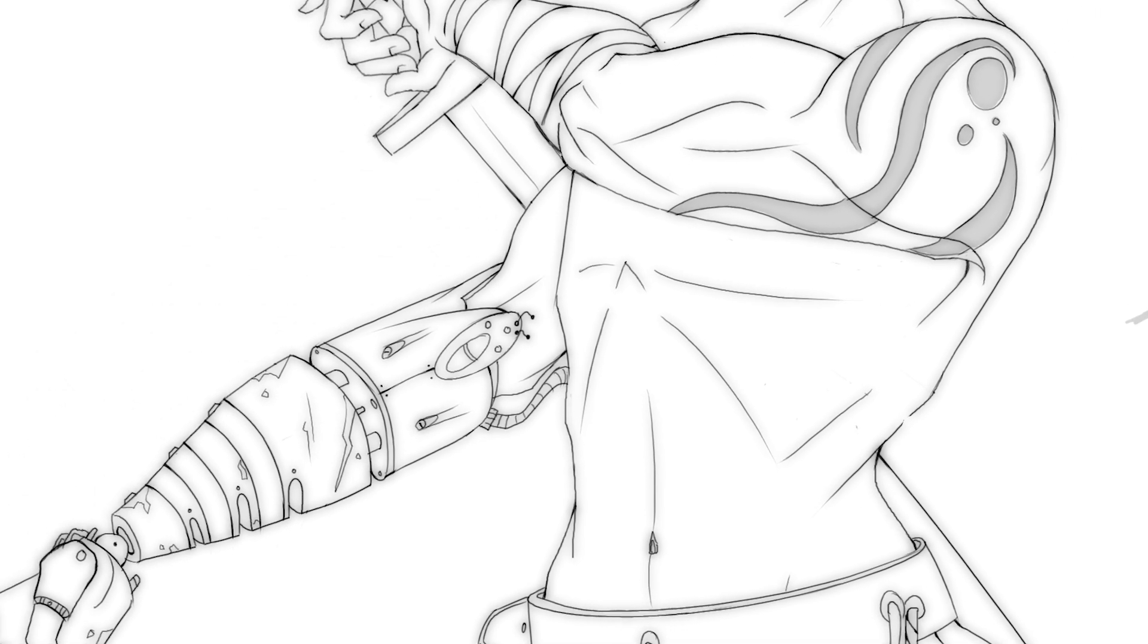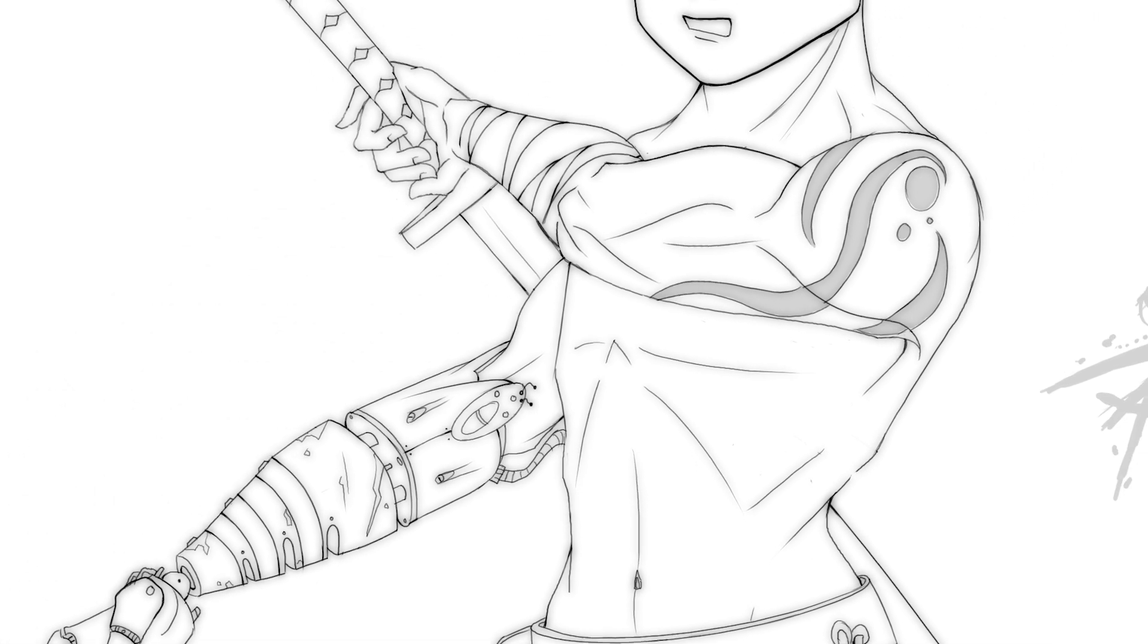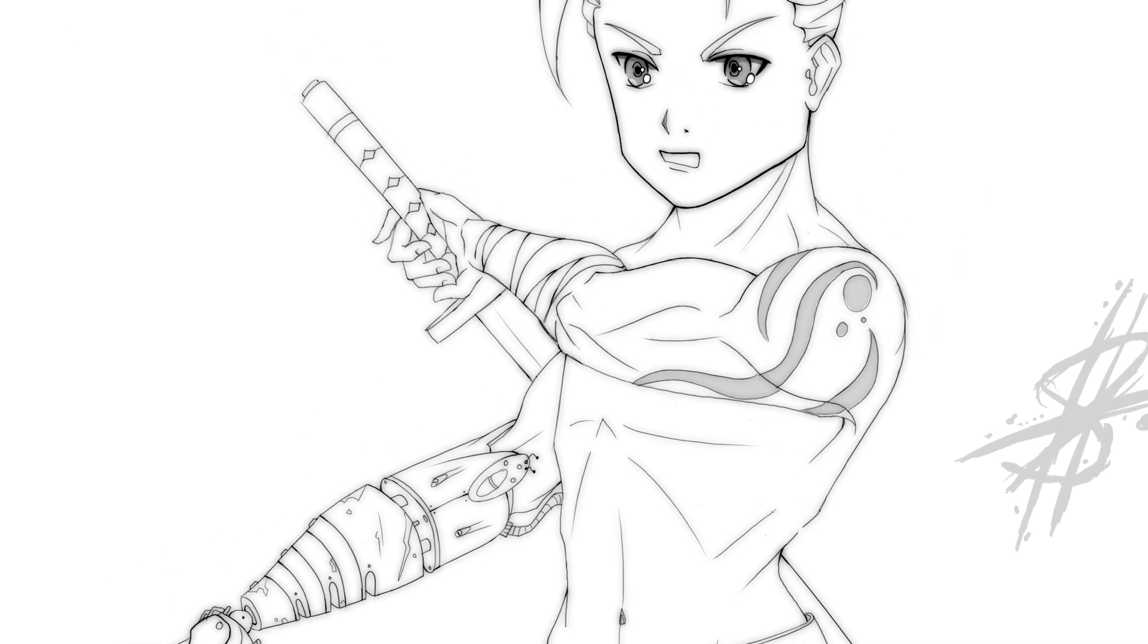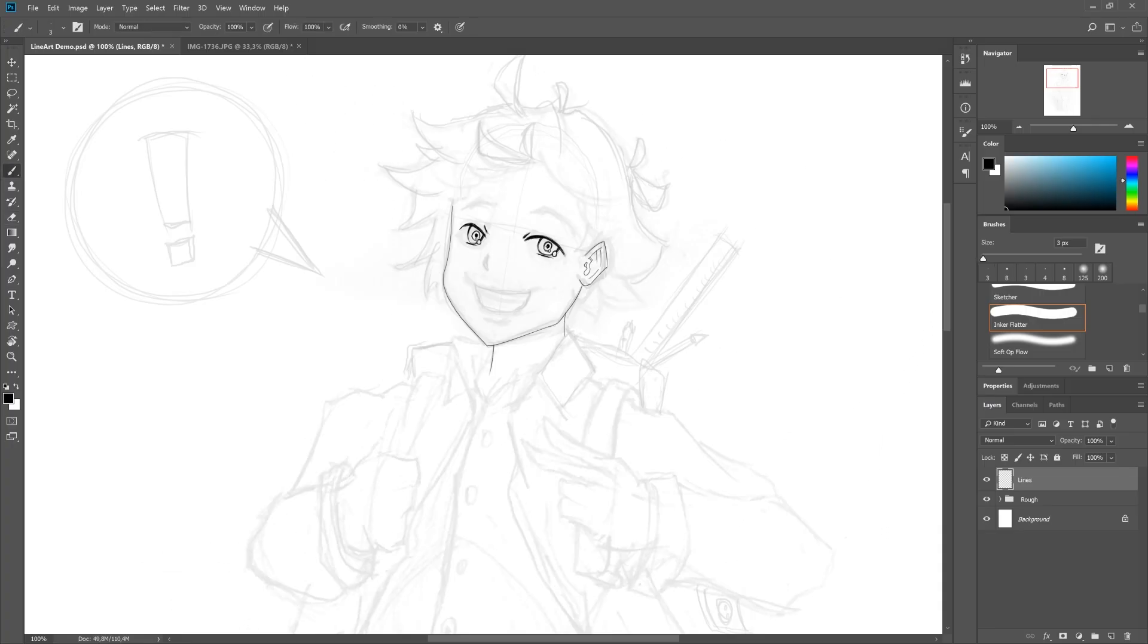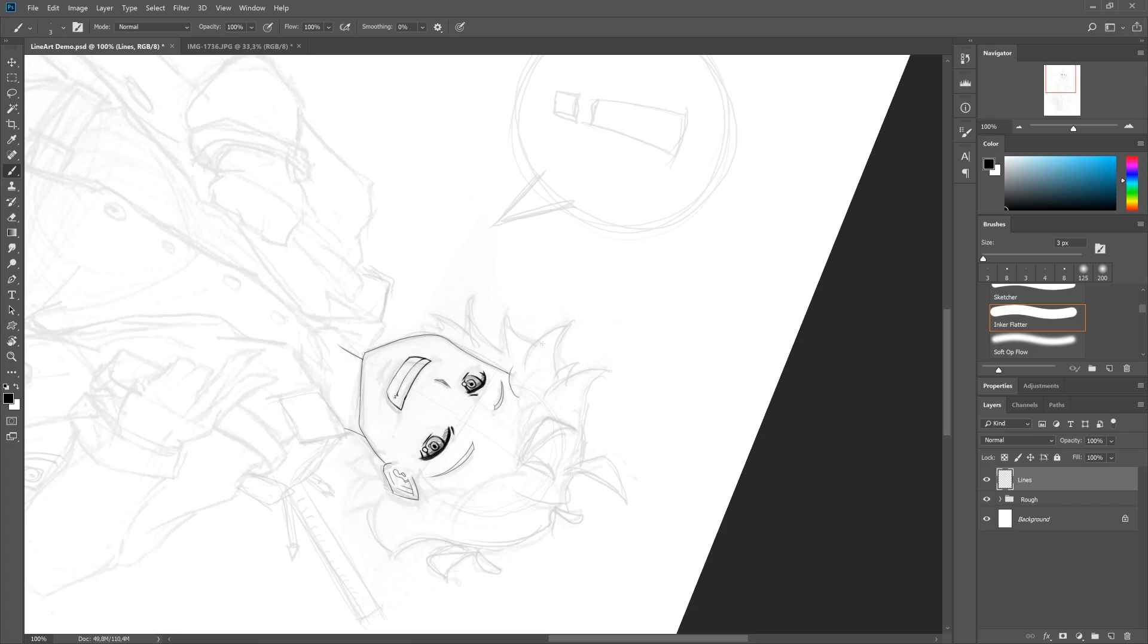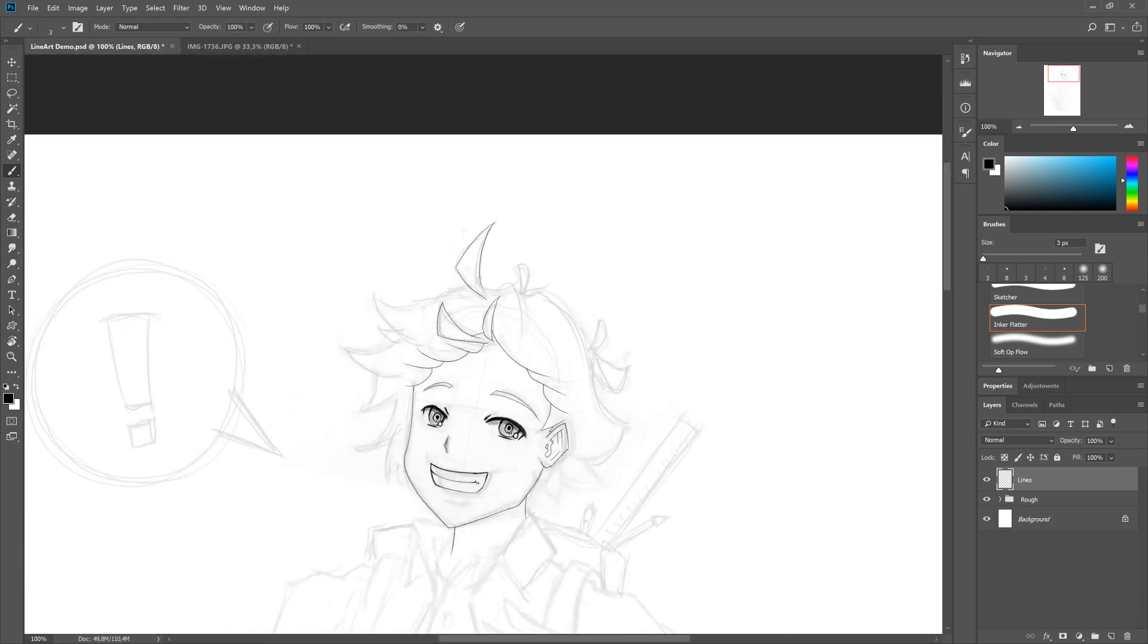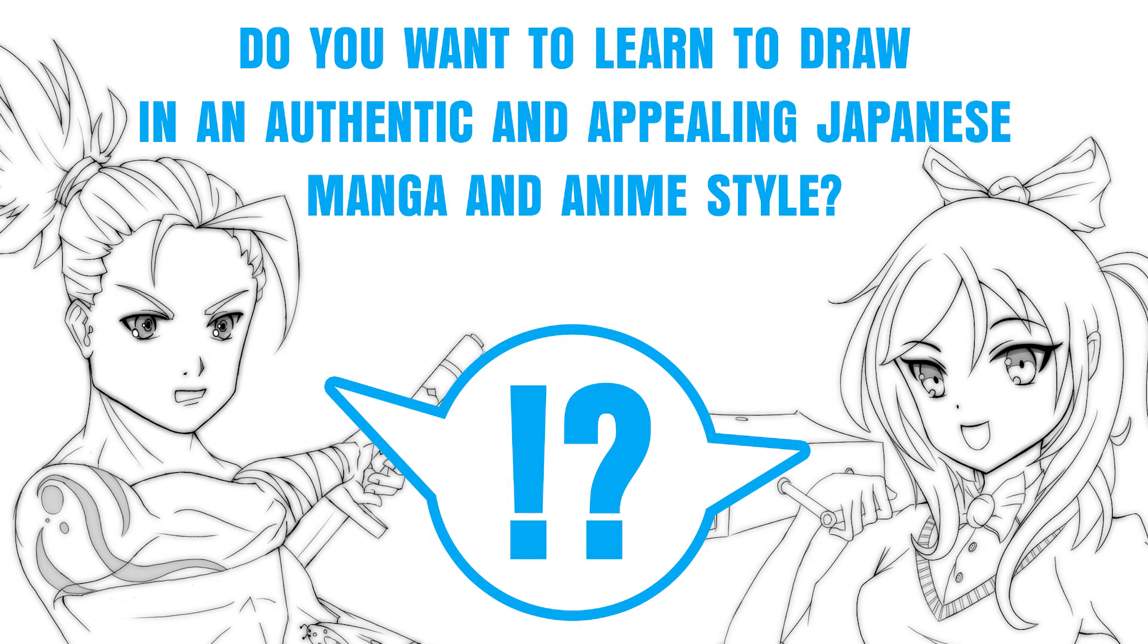I've got the essential style theory, practical and in-depth knowledge, as well as core style principles to get you to a professional level. And it won't take you an age to learn. Do you want to learn to draw in an authentic and appealing Japanese manga and anime style? If your answer is hype, then I'm right here with you. Let's get started.